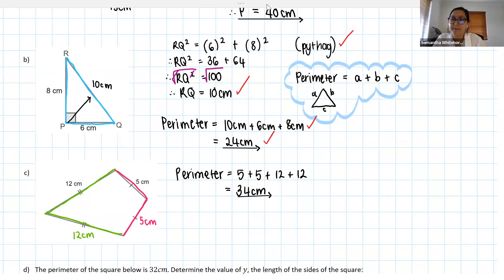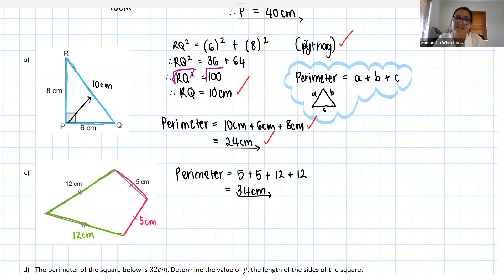Numpilo has a question: when we use perimeter, does that mean we just add up? And area means we multiply the numbers together? Exactly — well done! Area generally involves multiplication, and perimeter, like you said, is just adding up. Well done.